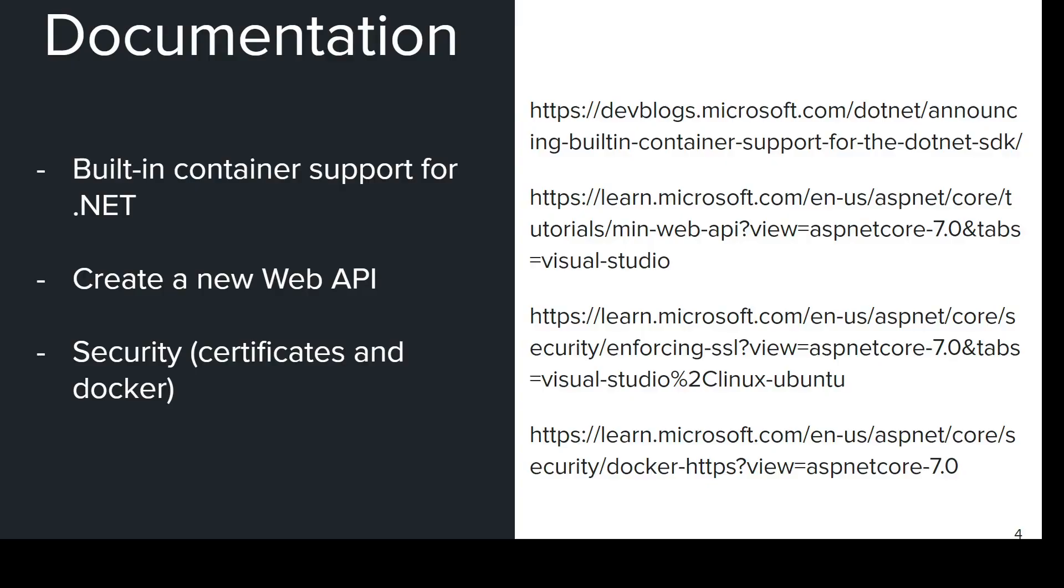The necessary documentation is the following. It covers the built-in support for .NET, how to create a new Web API and consider covering the security, certificates and how to host in Docker if you're going to deploy the API for production.